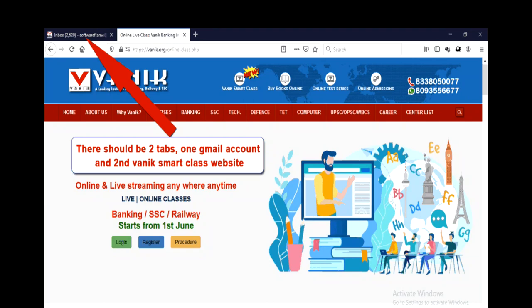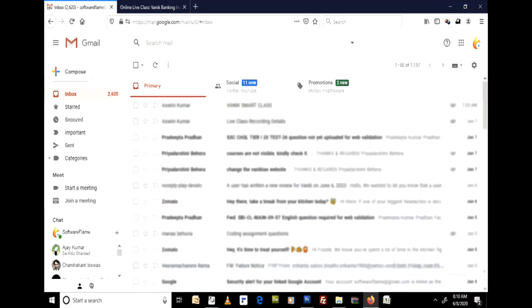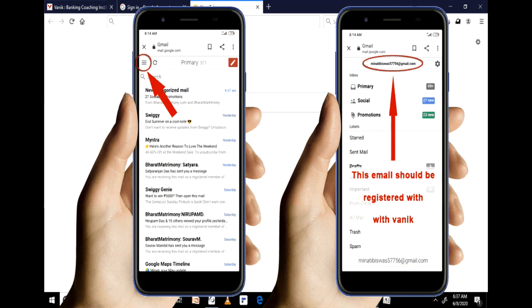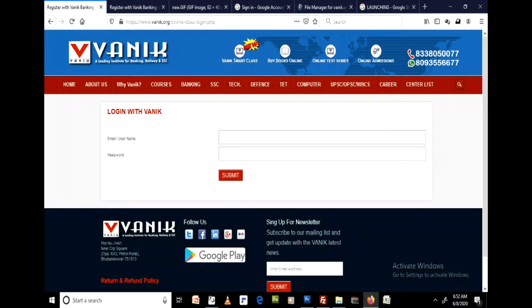Those students who want to access the online class through desktop, laptop, or mobile — please remember your email account should be logged in to Google. Then you need to log in to the Bonik website by entering your Gmail ID and password.